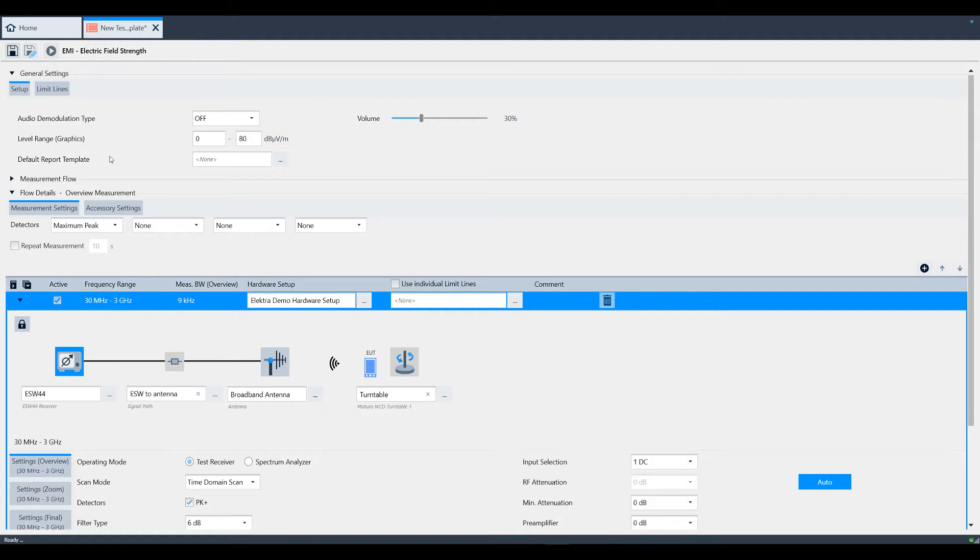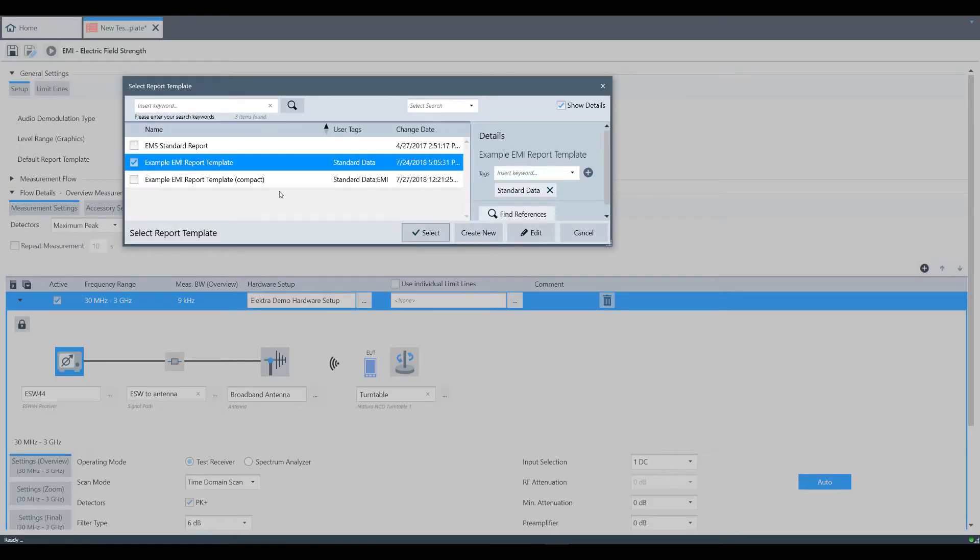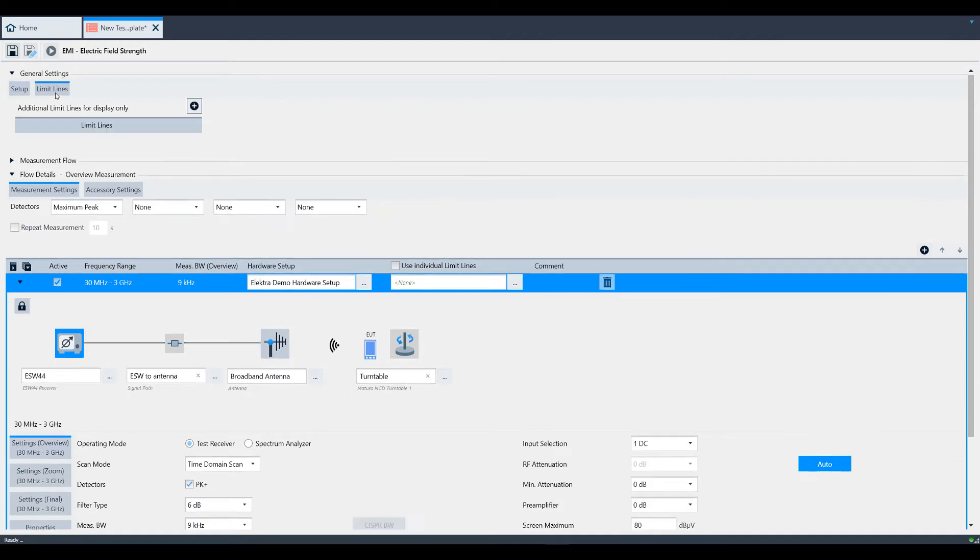If you previously built a report template, you can select it here. For more information on report templates, please refer to the specific video on report templates. Also note the Limit Lines tab within this section. Please be aware that these limit lines are for display only and no data will be analyzed to these limit lines.